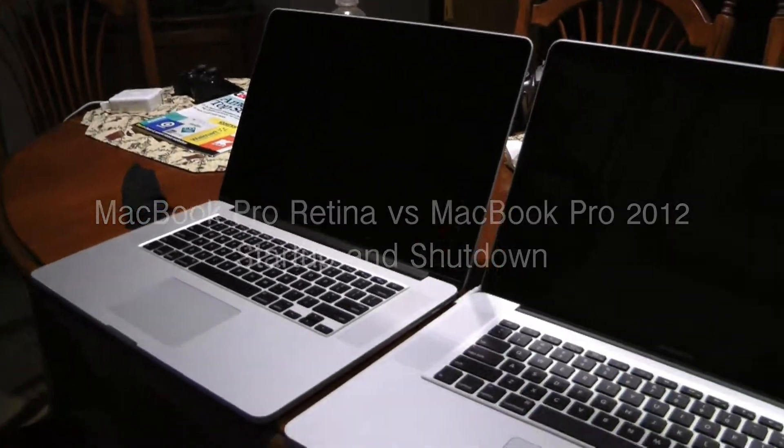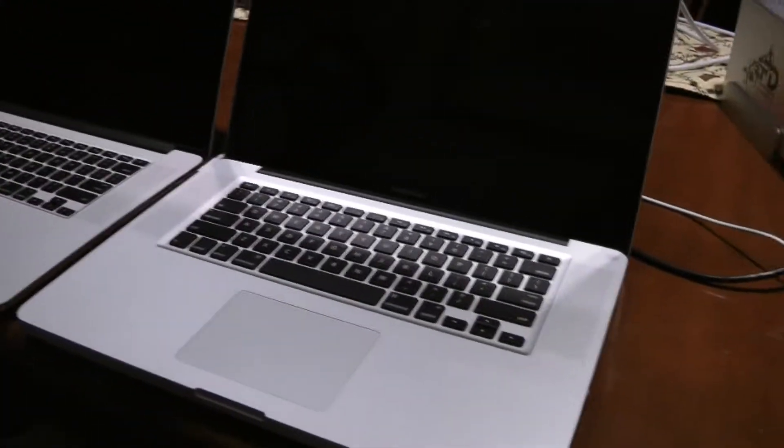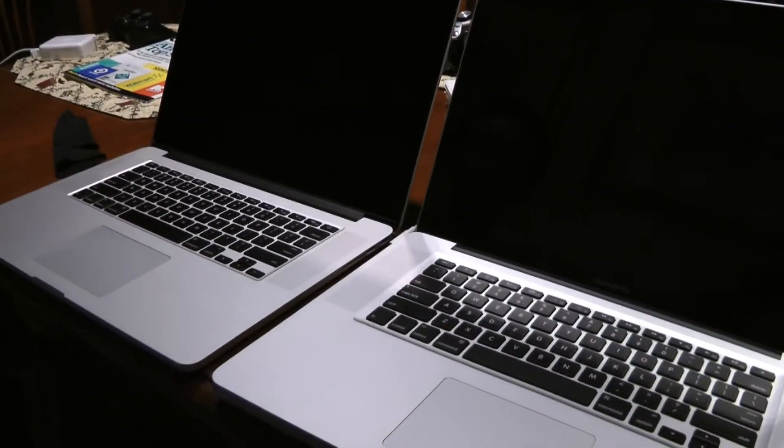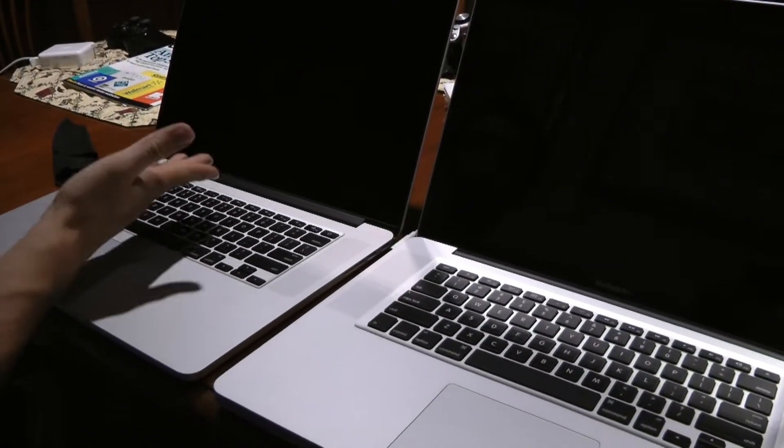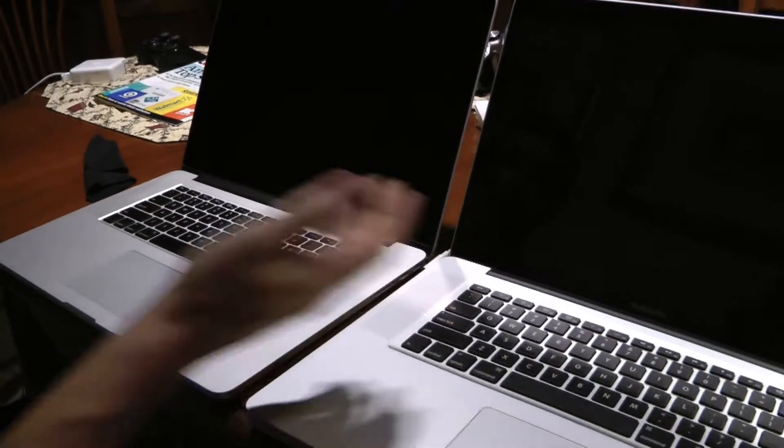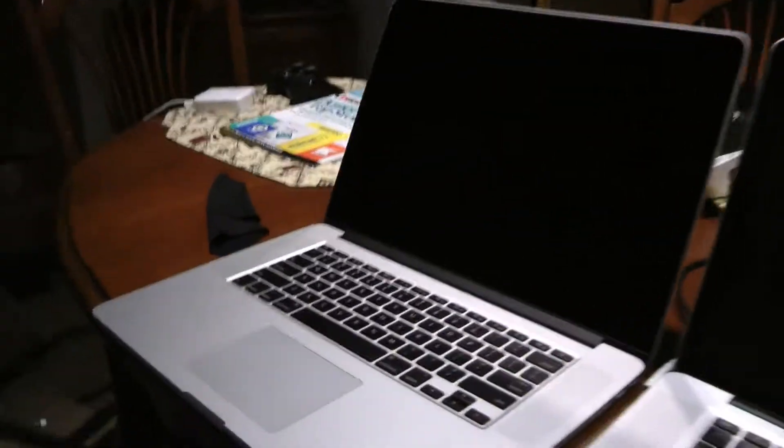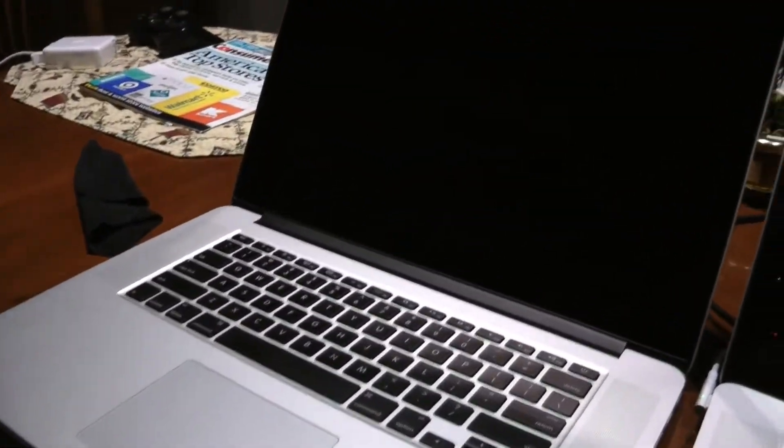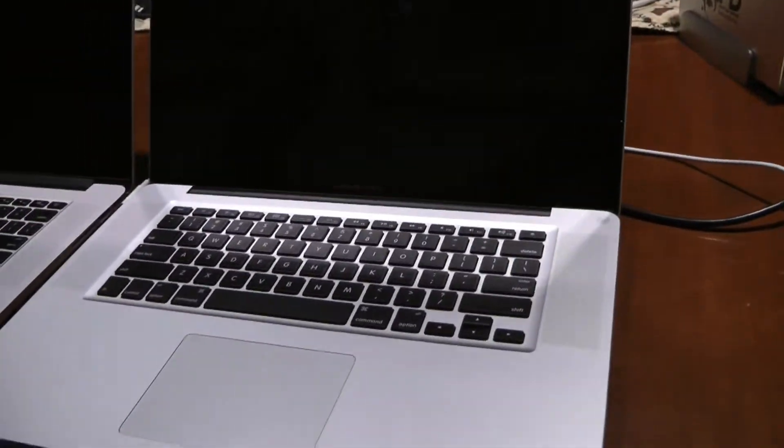All right, here we have two top-of-the-line MacBook Pros, 15 inches. First one is the Retina display, and the second one is the mid-2012 version.